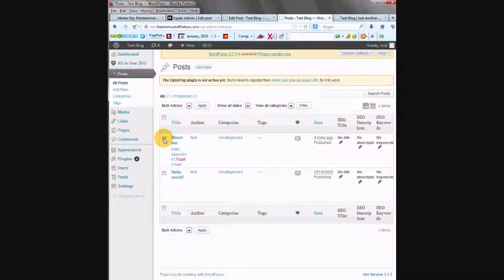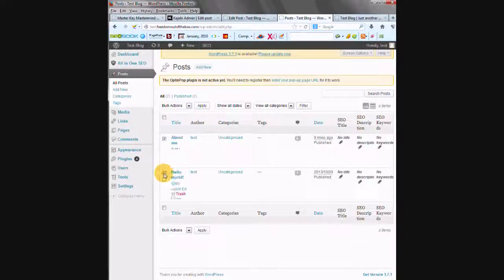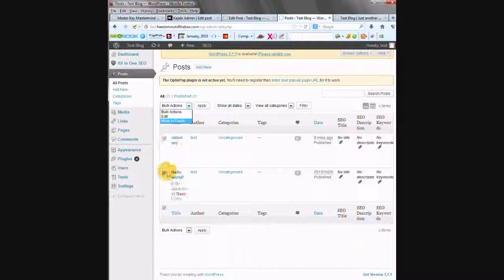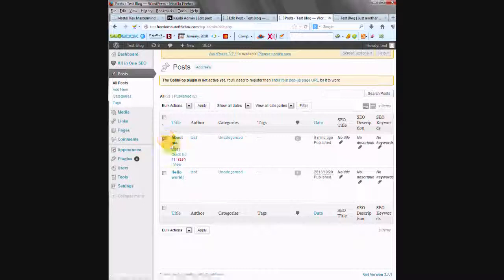Or if you're doing both About Me and the press release at the same time, you can check them both off, do bulk actions, move to trash. I don't want to get rid of all of my posts on this, because this is my test site.